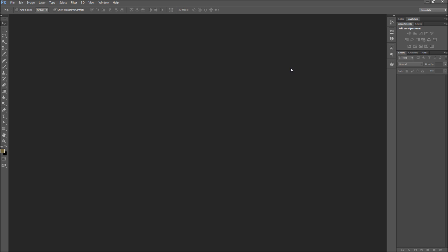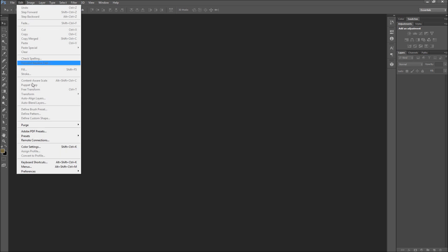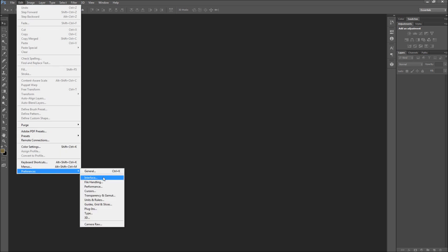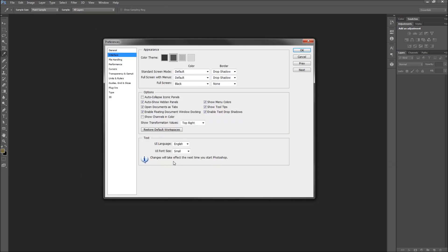but also other characteristics. To find these settings, you need to go up to Edit, down to Preferences, and then over to Interface.